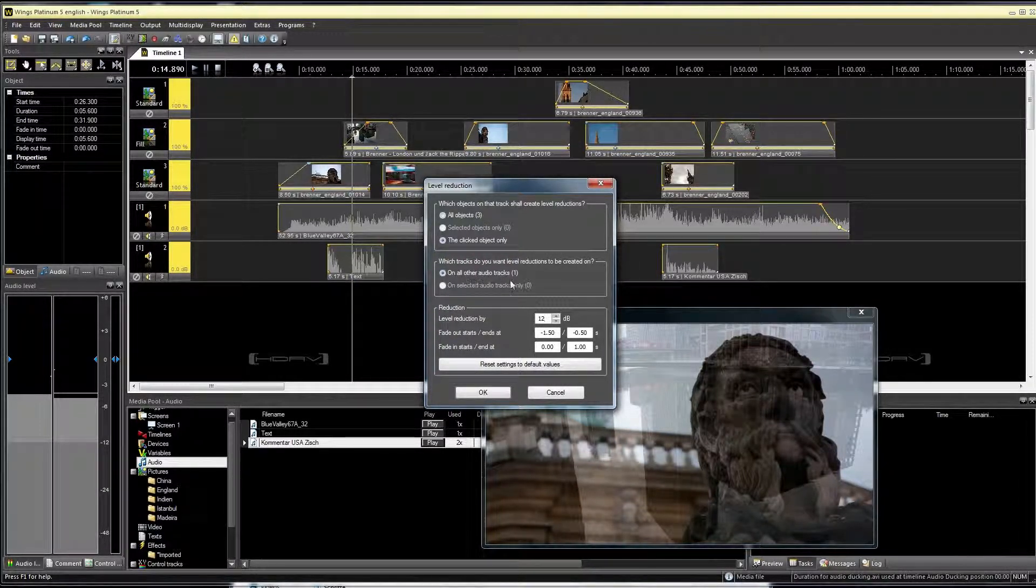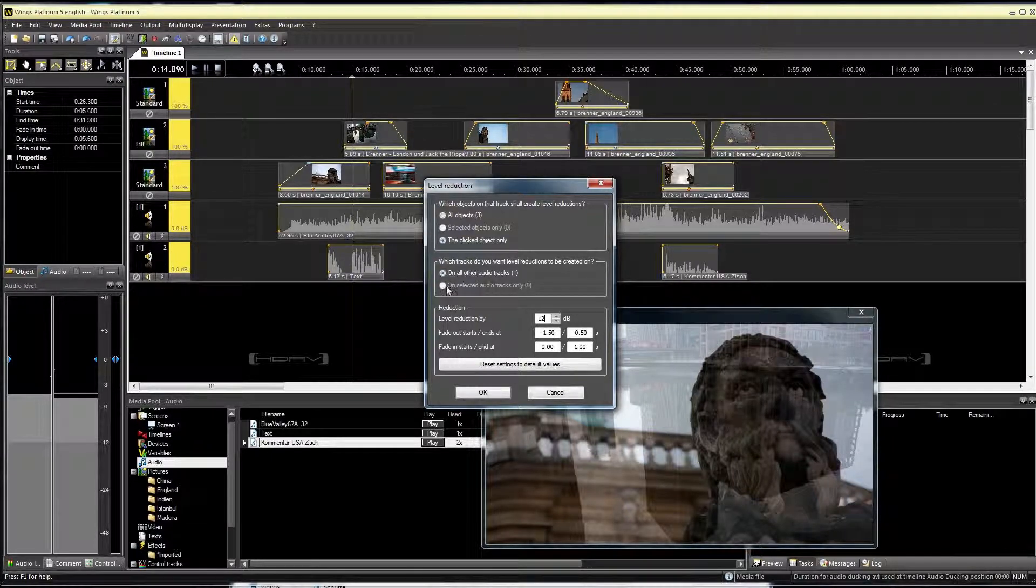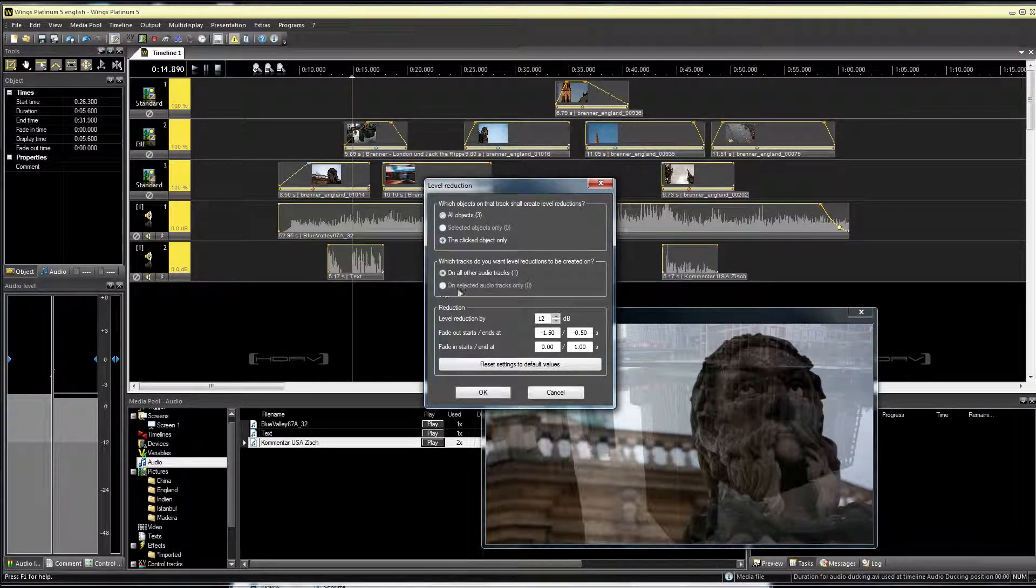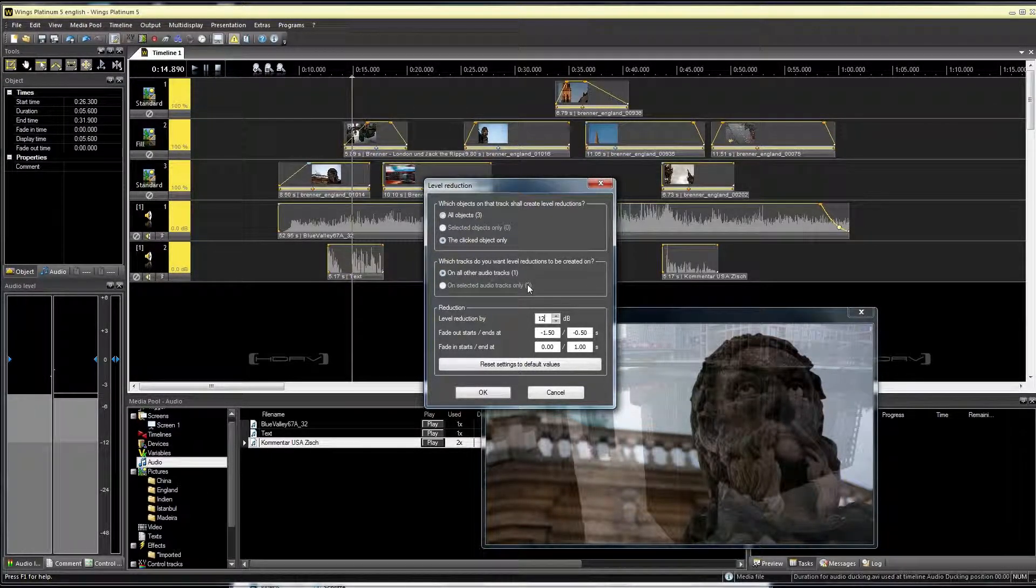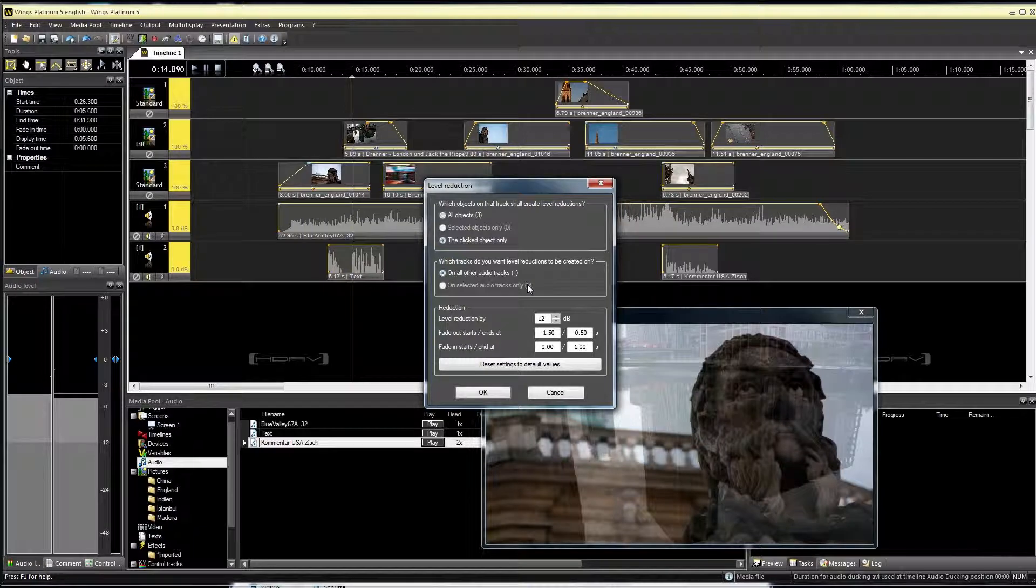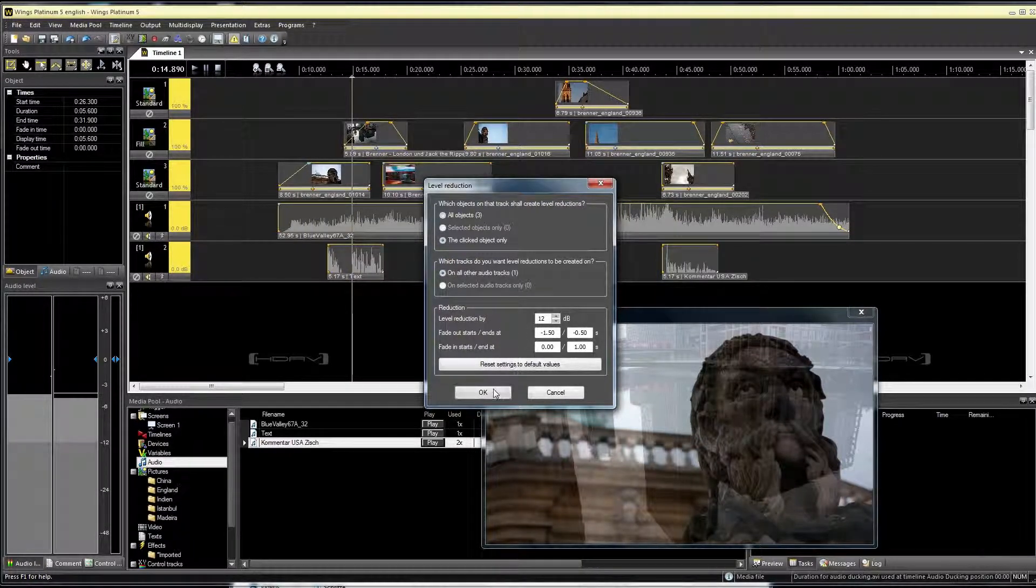Then I decide which other audio tracks should be affected as well. I can reduce the volume level for all other audio tracks as well or only for the selected ones.